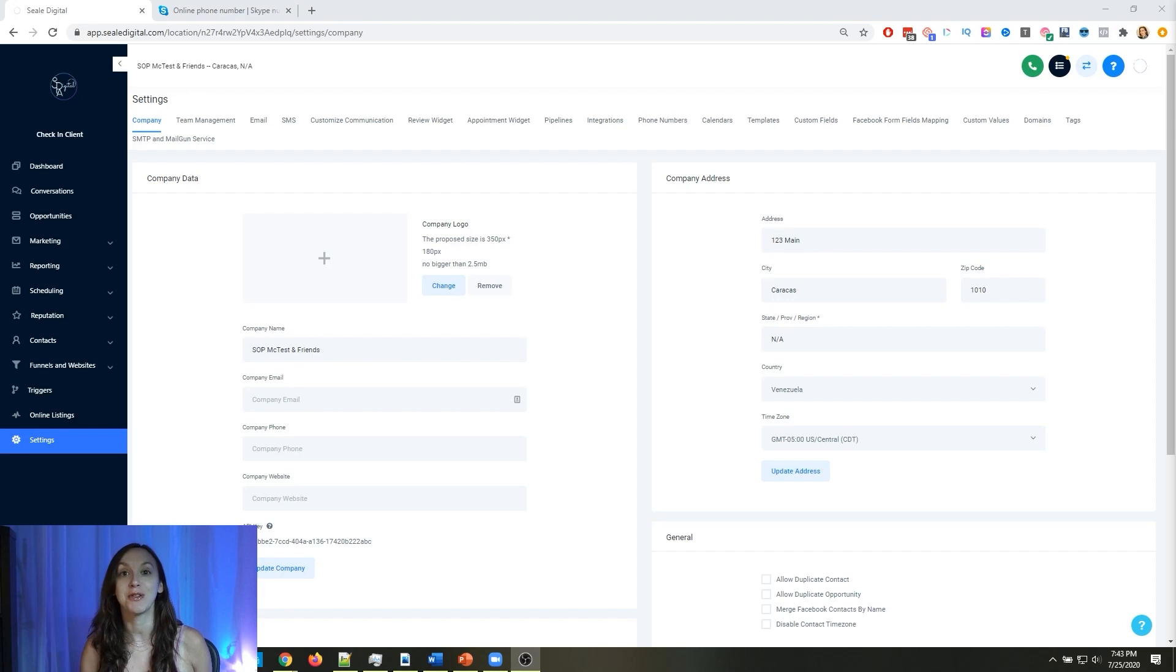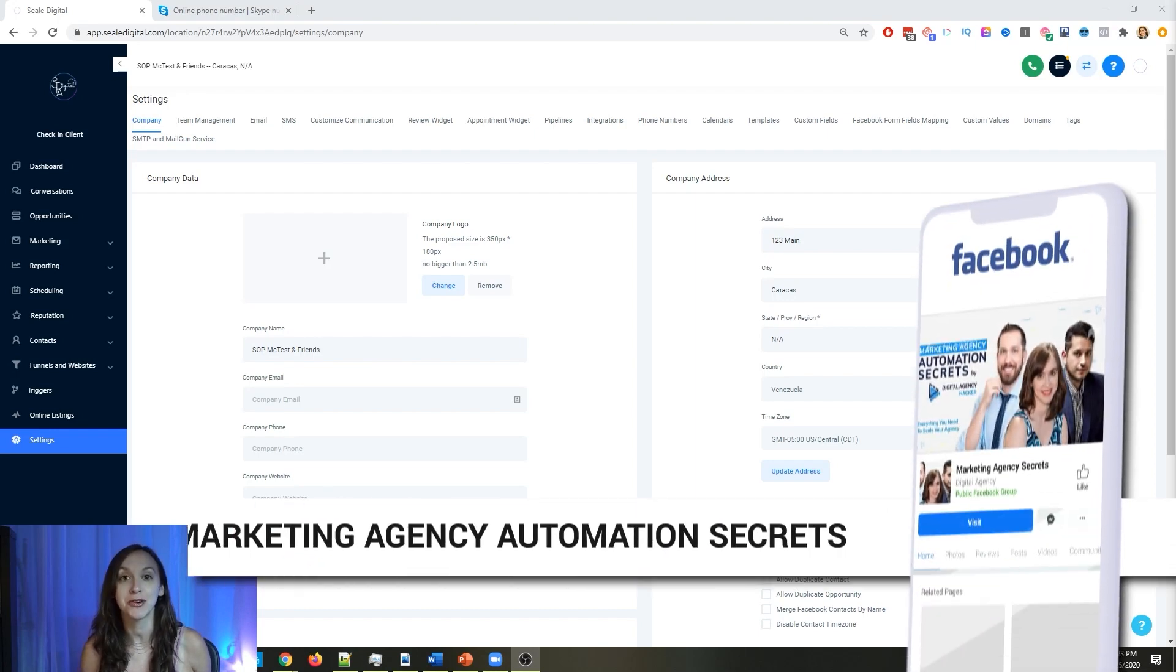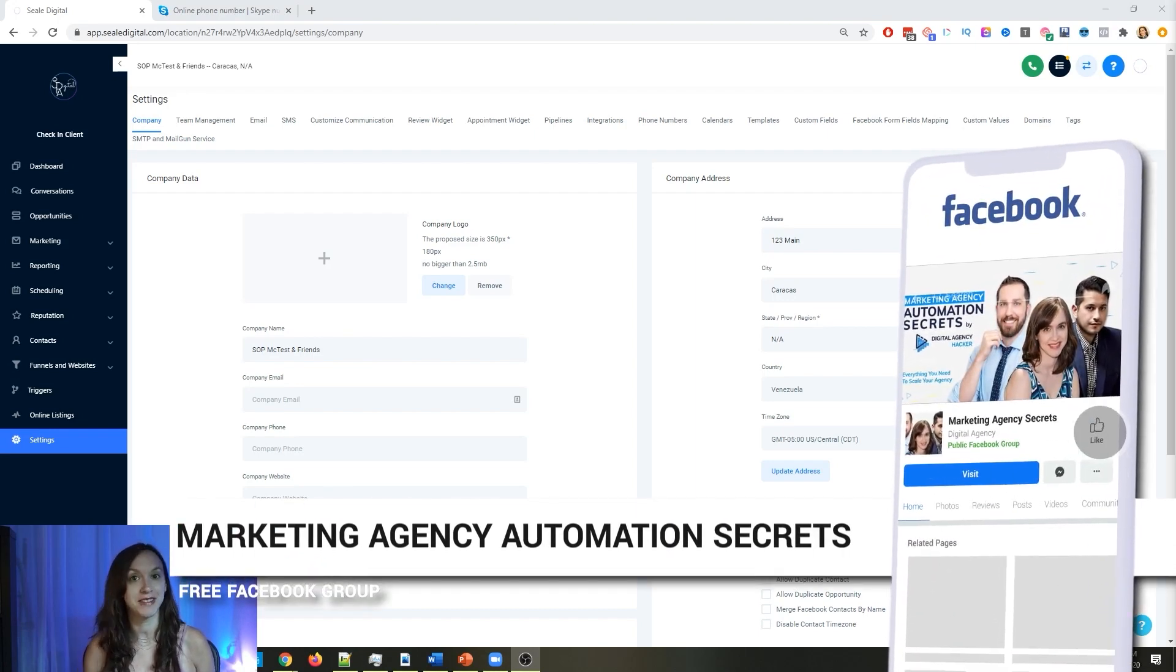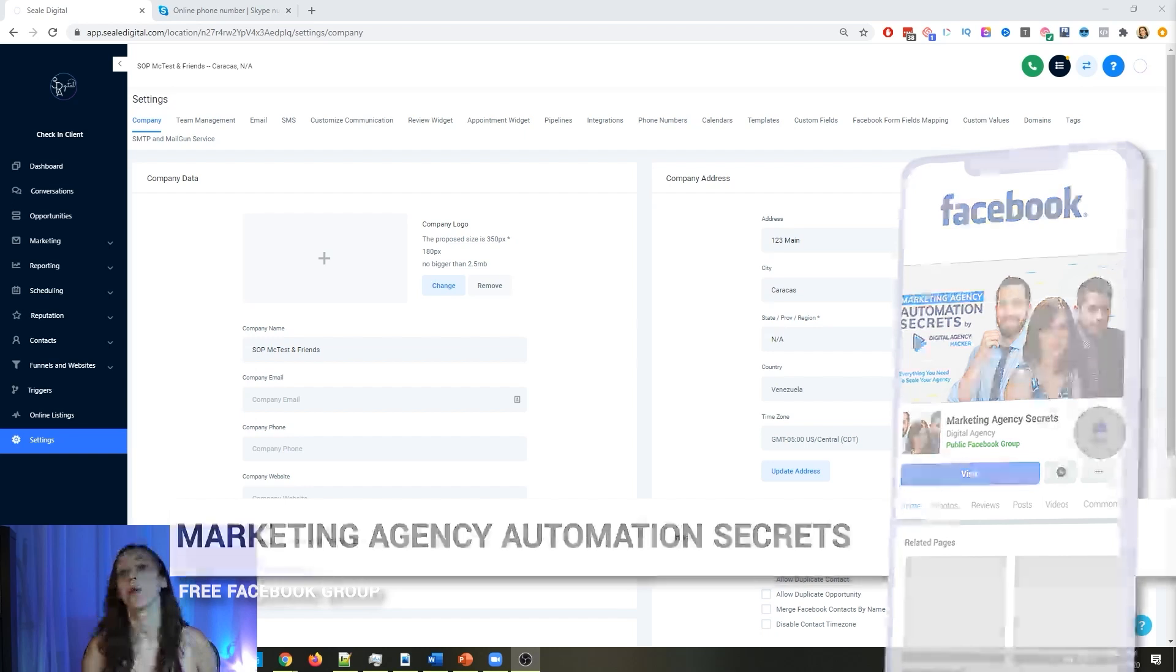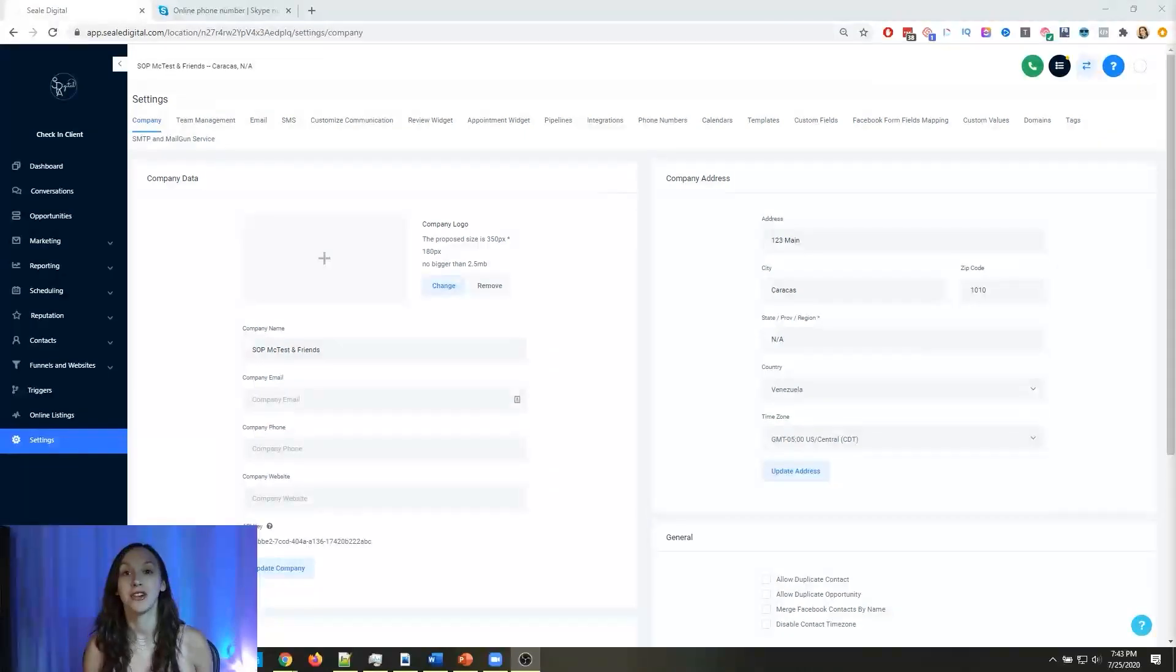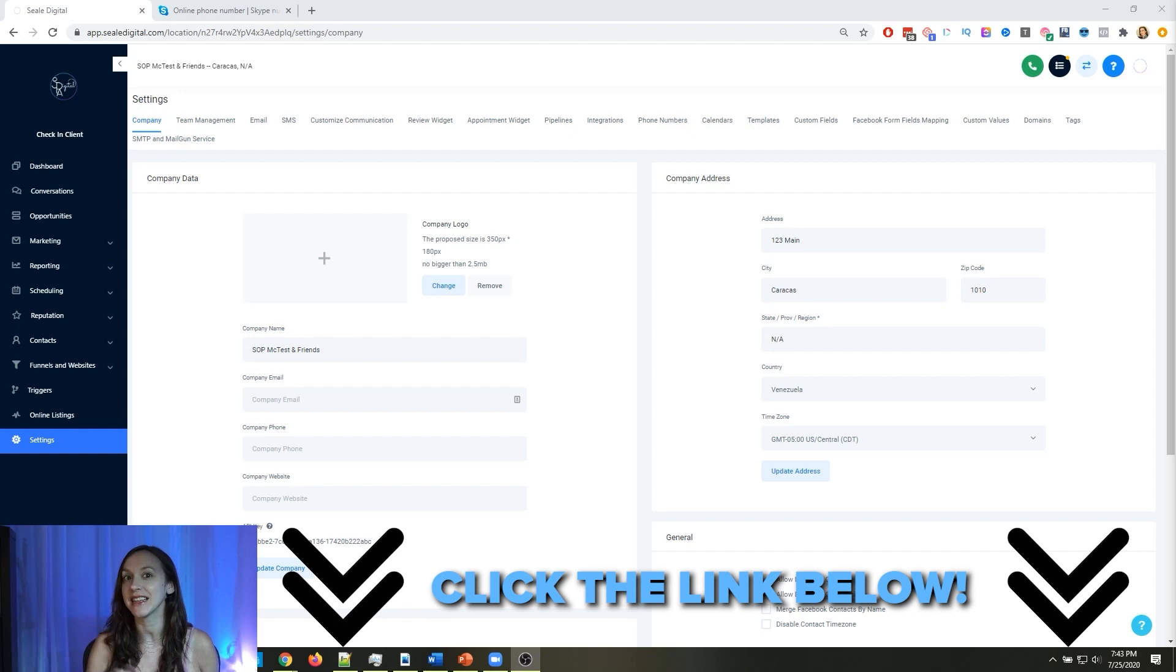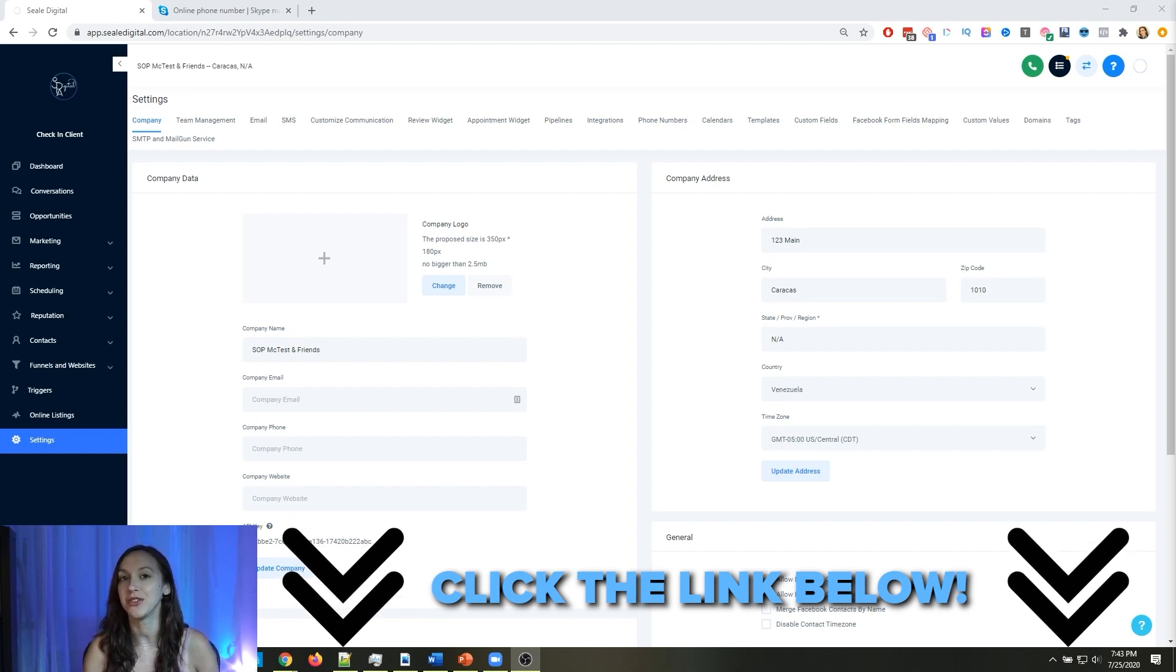So for those of you guys who don't know, we actually have a free Facebook group called Marketing Agency Automation Secrets where we give away hundreds of dollars in free trainings every single week to our members. So click the link below to go check that out.